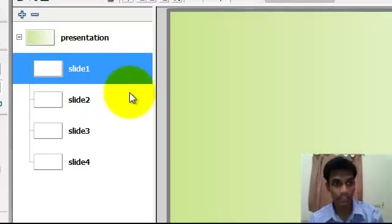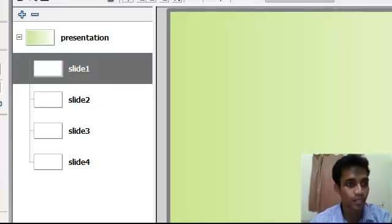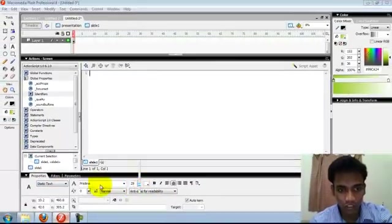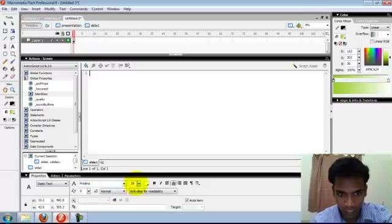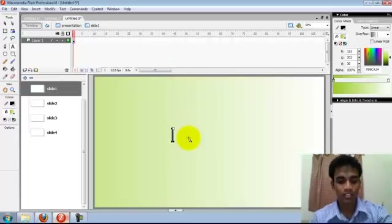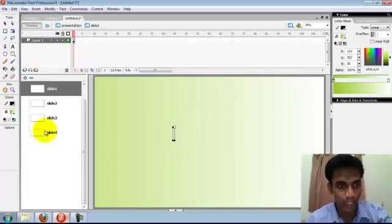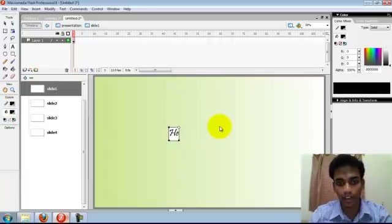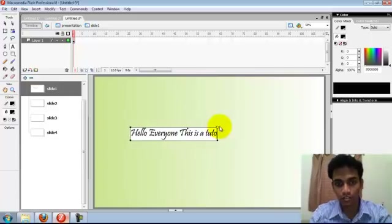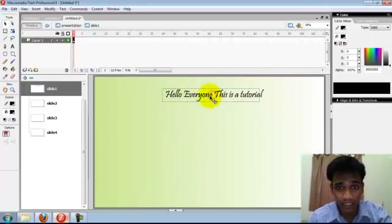I'm just going to make the simple presentation. Just type something here in slide 1. Slide 1 — you're going to type something. Add the properties and you can increase the font, the font size, everything. I'm going to increase the font here. The color we have to change to black. Hello everyone, this is a tutorial. I'll make this as a heading and some text below.